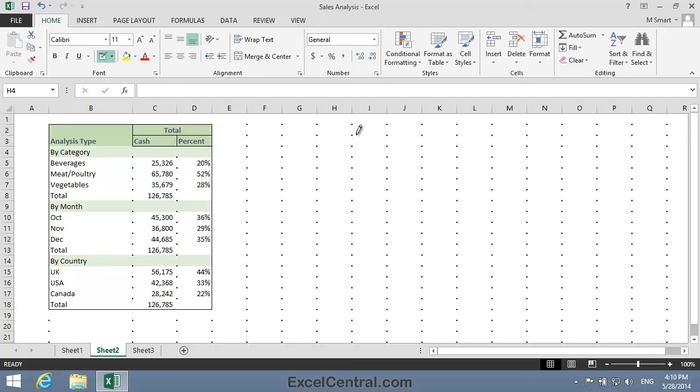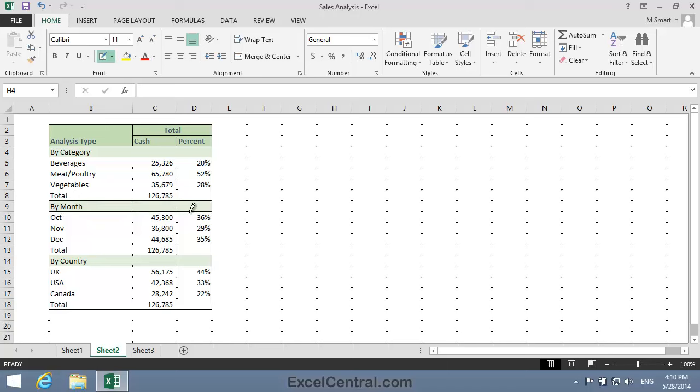Now I'd like those solid lines at the top and bottom of the By Category, By Month, and By Country subheaders. So I'll draw a line here, here, here, here, here, and here.